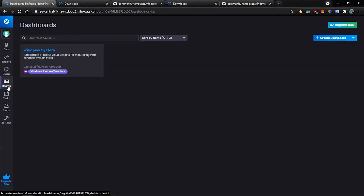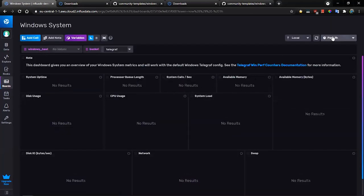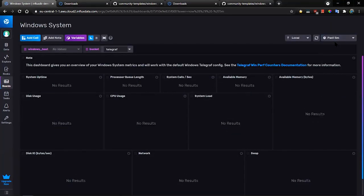And now let's look to the dashboard and Windows system. And we should get some values soon.